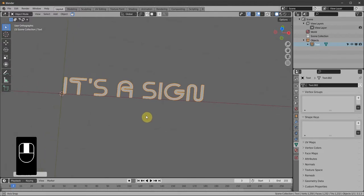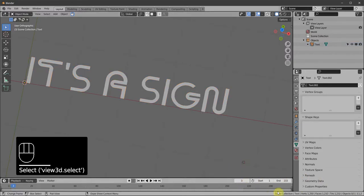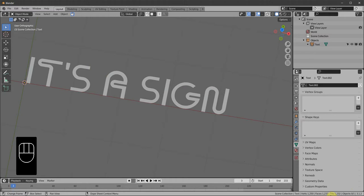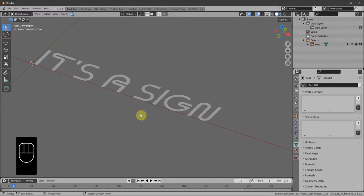Now this is quite a high triangle count. You can read it down here — if you right-click this corner and tick Scene Statistics you get that information. We've got 1,232 triangles, which is quite a lot considering we still haven't given it any depth.